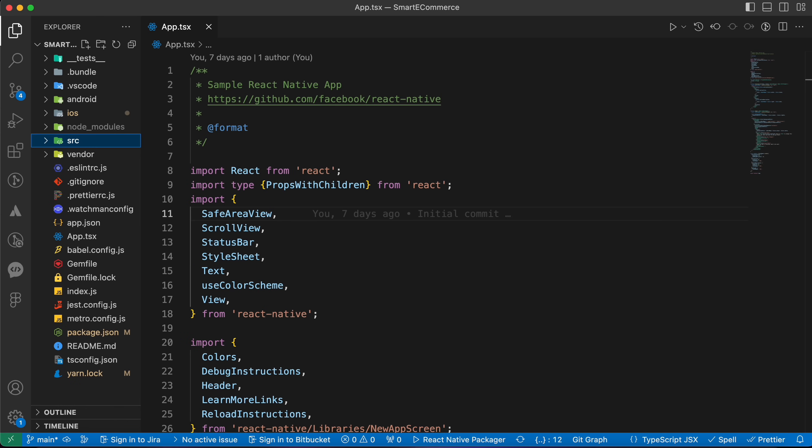You will not be a perfect React Native developer until you know how to create responsive screens, because it's a very important skill that you must have. Let me give you some examples.